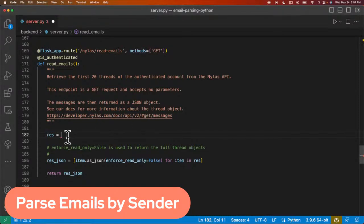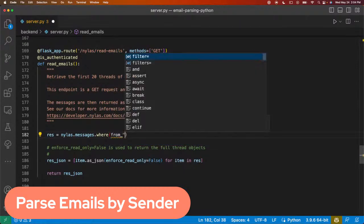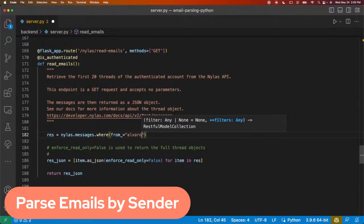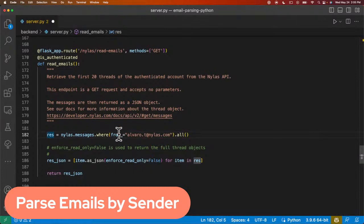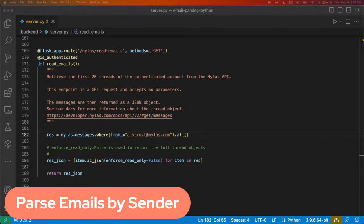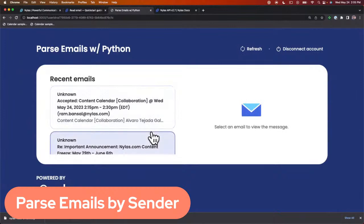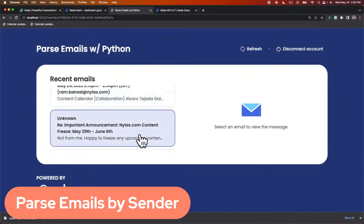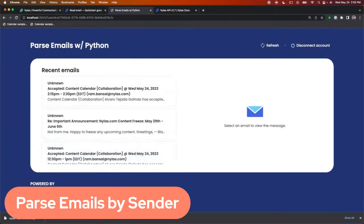First, we're going to parse emails by sender. I'm going to call the Nihilus client and grab all messages where the sender is going to be from blog — his work email. We're just going to return all the emails that are from the sender blog. I've passed in the parameter 'from', so it's going to grab all the emails from an individual sender. Once I refresh the frontend application, this is going to show me all emails I've received from blog, any responses from blog. That's an example of parsing by sender.